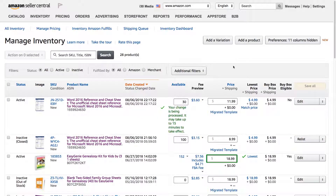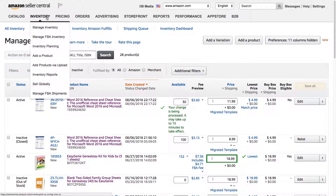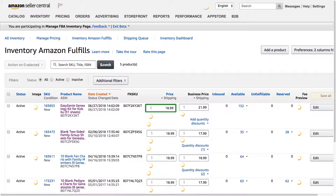If you have FBA inventory, you have to start using the inventory tools for FBA products. Those are available under Inventory, Manage FBA Inventory. So let's check that out.